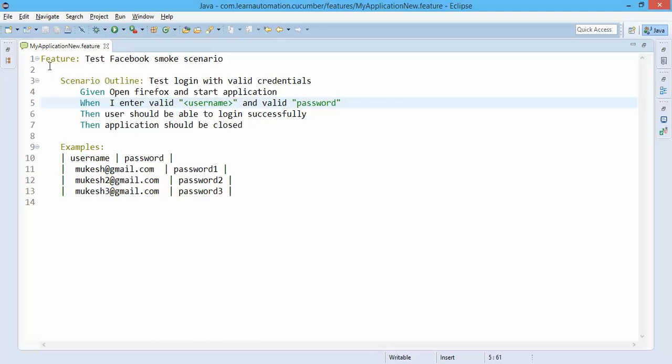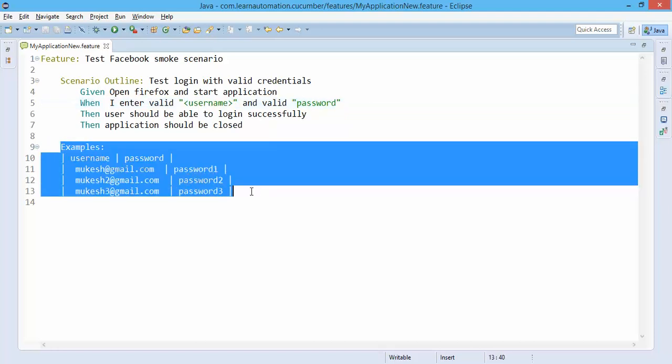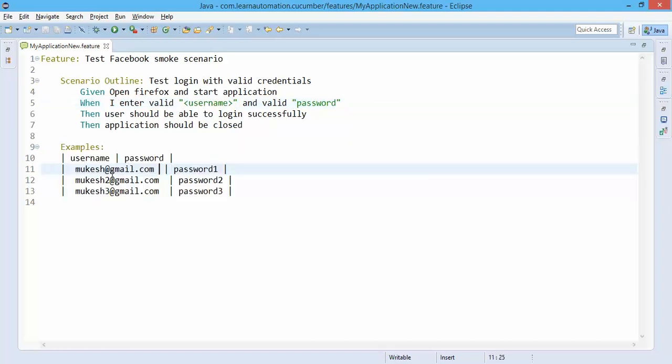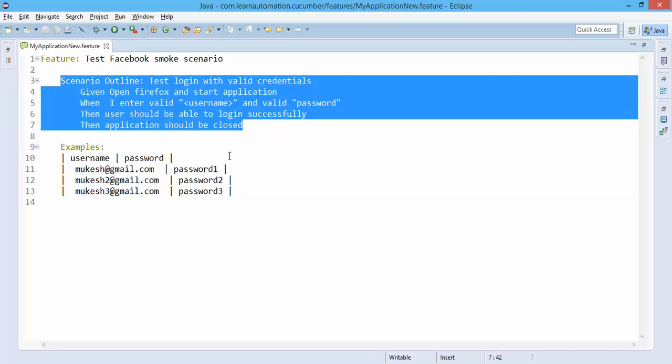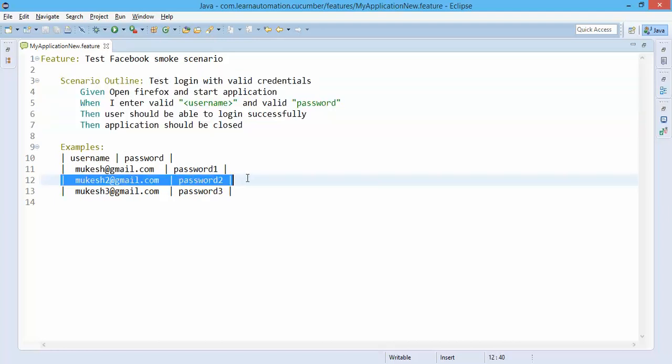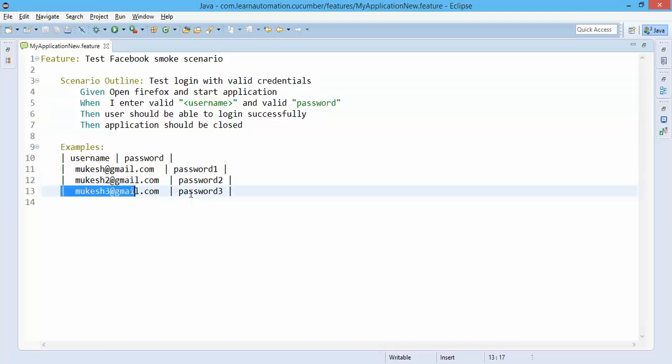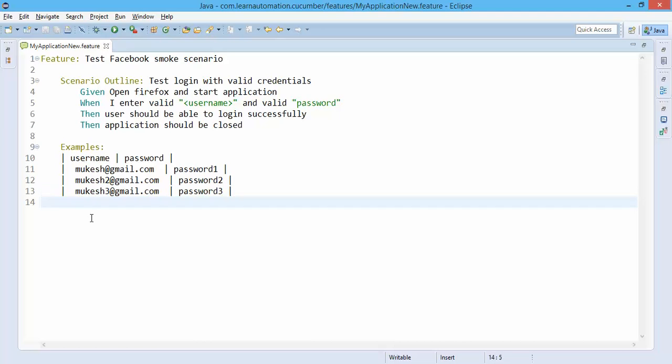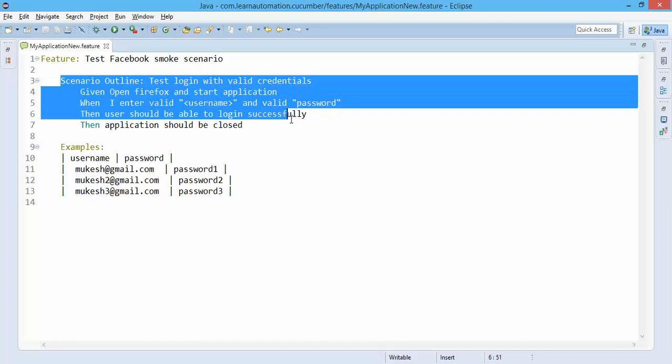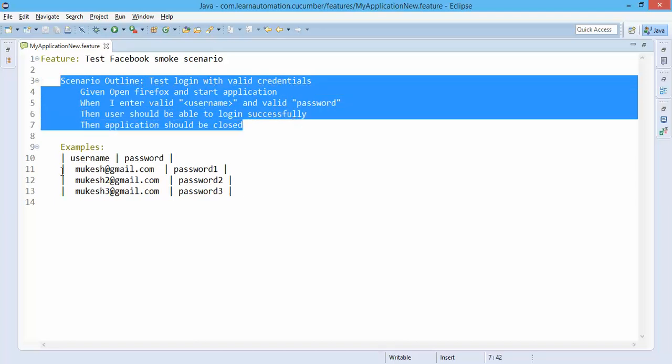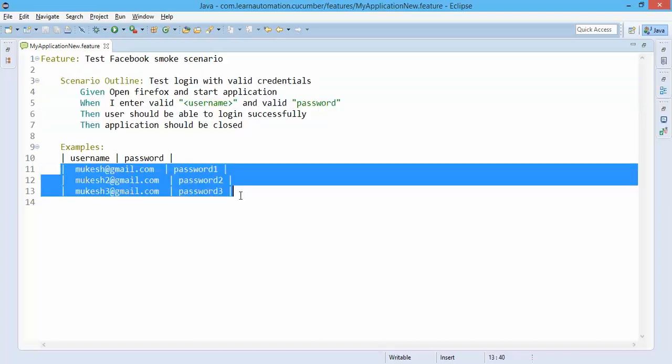Now when you run this feature file or using test runner, first it will check where is this example, so it will match with these. When you start executing it will take the first set of data and it will execute the scenario. In the second execution it will take the second record and third record, and if you have any more it will continue, otherwise it will stop. Currently this is our scenario and we have three different rows, so it will execute the scenario three times with different set of data.